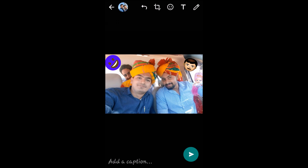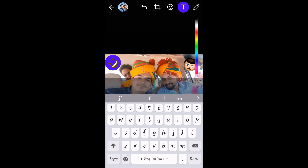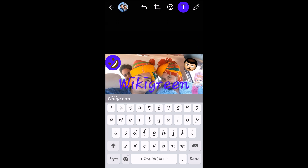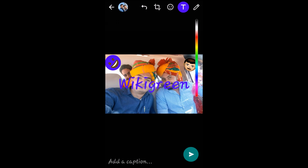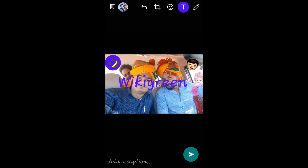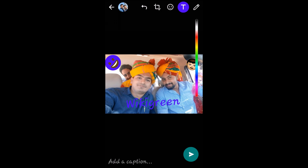The next option is for adding text. Tap on the T symbol, then type any text — I'll type 'wiki green'. After that, you can zoom it, set any angle, and also select the color of the text. I'll select green.